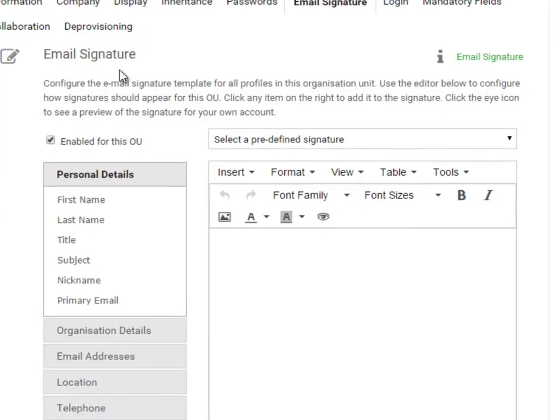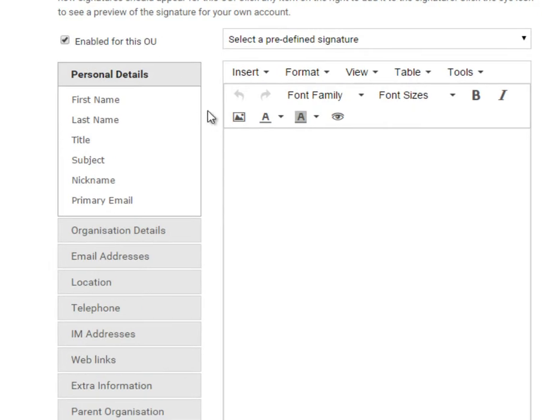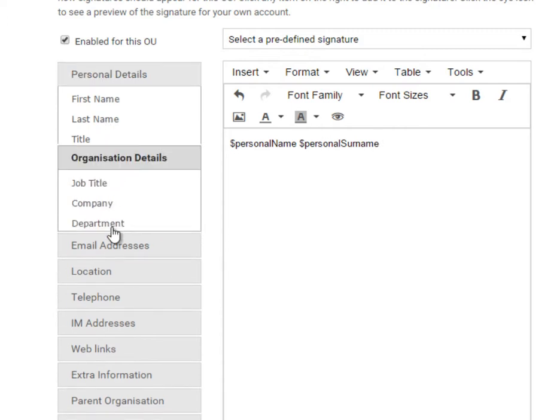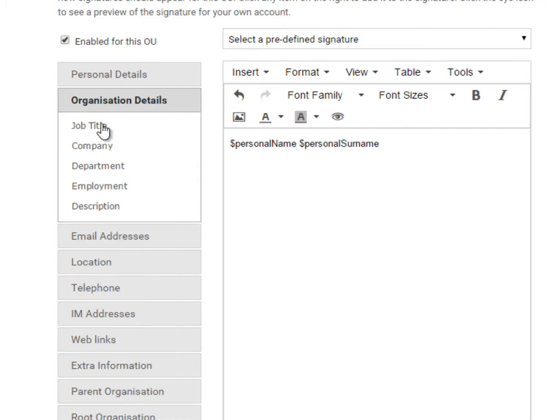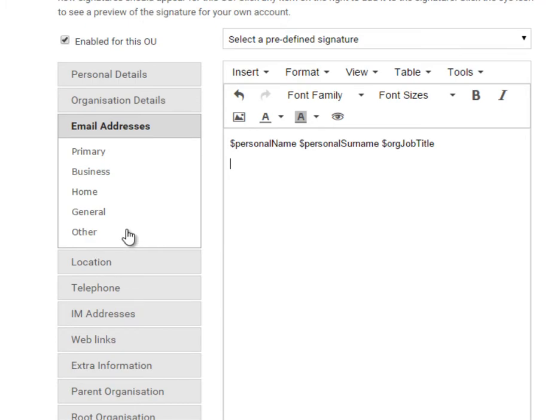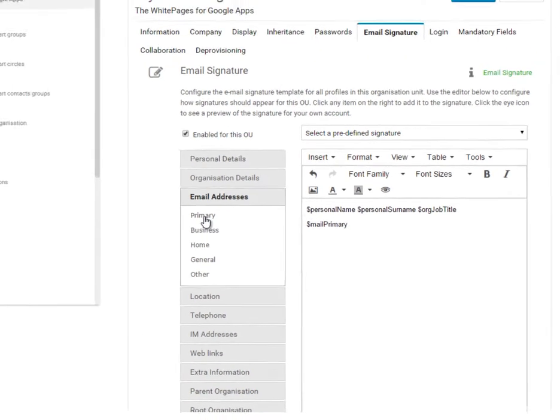We will enter the Email Signature Template Manager. Here, we can start building our email signature template by adding personal details such as first name, last name, organizational details such as job title and an email address. Here, we're going to select the primary email address. This is the default Google Apps email address.